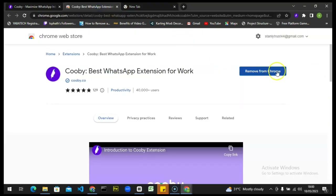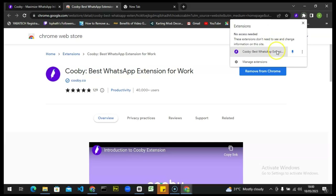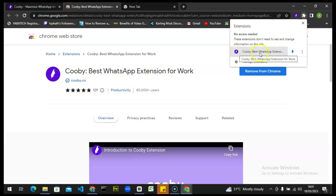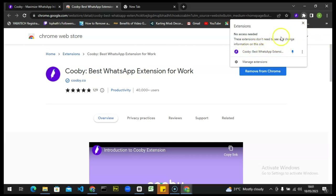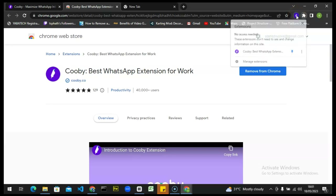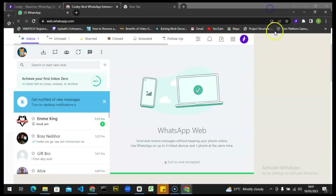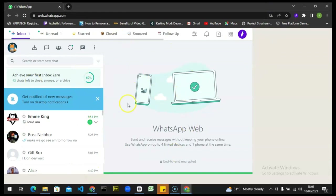After you have installed the application, notice on the top area there is an extensions section. Click on that to bring up the dropdown. On the dropdown you are going to notice where it says Kobe best web application and you'll see the icon right there. When you see this, click on it and it automatically opens your WhatsApp. If you want to easily access it, go ahead and pin it, so it displays in the toolbar area — and clicking it will navigate you to your WhatsApp section.